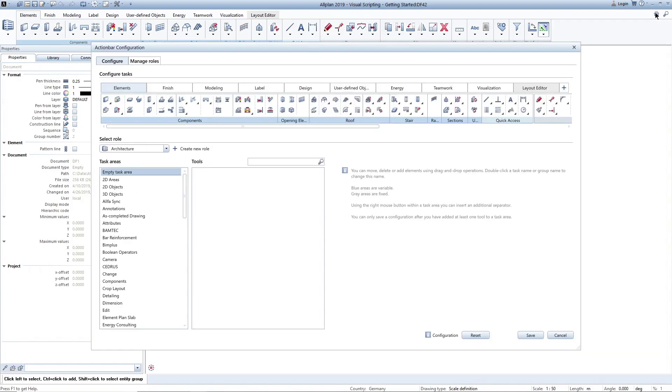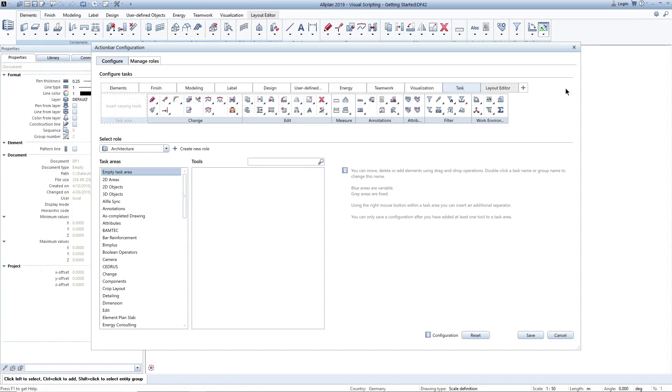Of course, you can place the new function in the action bar wherever you like. In this example, I create a new task and label it Visual Scripting.